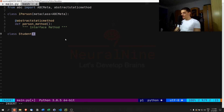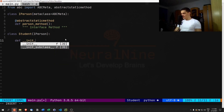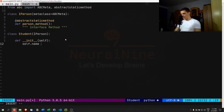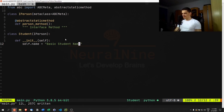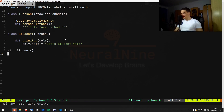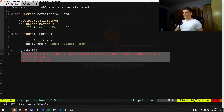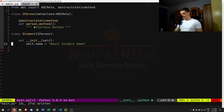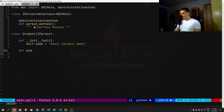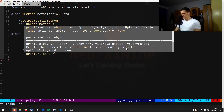Now we're going to create a Student class that inherits from IPerson and implements that interface. If we don't override the abstract method, we still won't be able to create an instance of Student. We need to override it. So we add a constructor with self.name equals a default name like 'basic student name', and then we define person_method with self and say: print('I am a student').